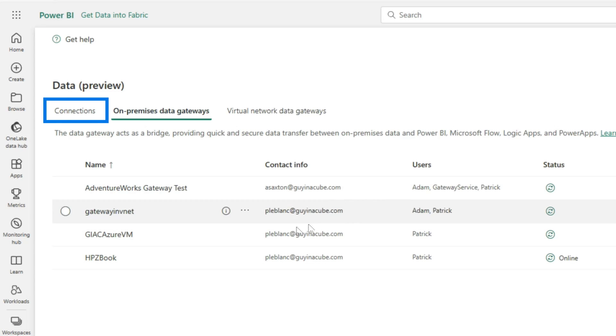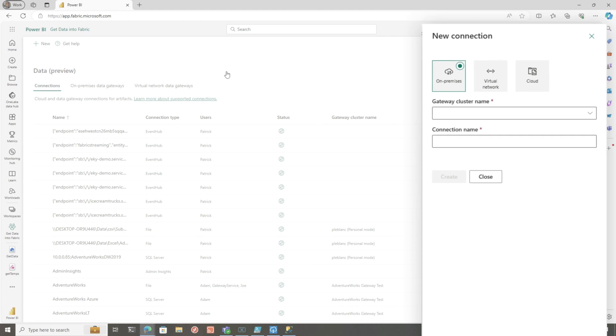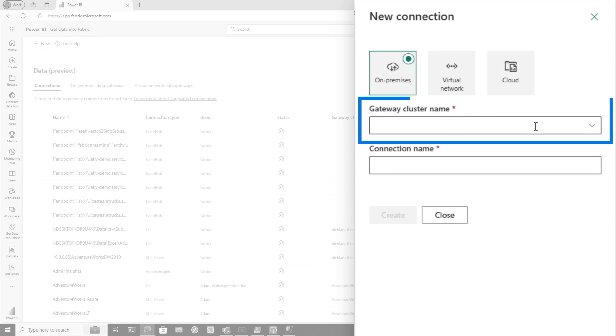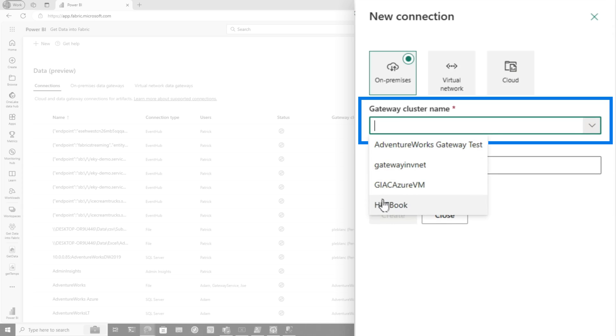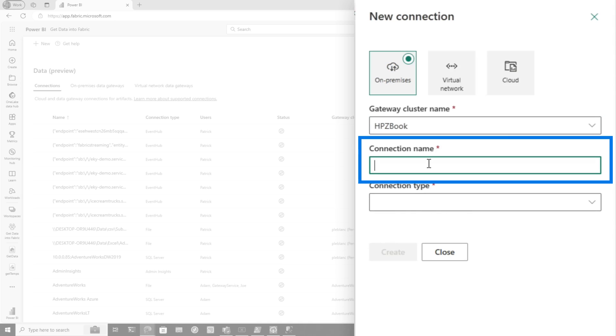So once you do that, then you just need to create a connection. So I'm going to go over here to connections. I'm going to choose my cluster. I only have one running, but we're going to make sure we choose HBZ book. Make sure you have on-premises gateway connected. So it's going to check this, make sure it's there. I'm going to call this my SQL server.